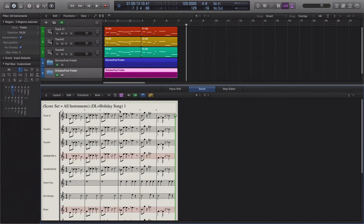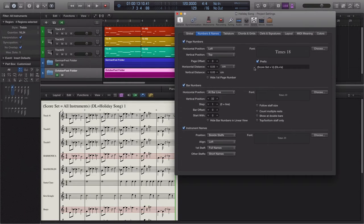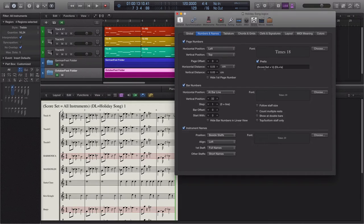What you see in the score itself is Logic defining internally what it thinks the score set is and what display level it's currently at. This is done by adding the variables \i and \s to the prefix of the page numbers. As you navigate up and down the hierarchy, you'll be able to see this change — it explicitly displays what display level Logic is at and what score set or instrument filter is currently in use.